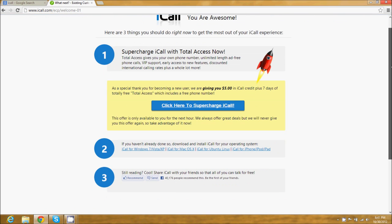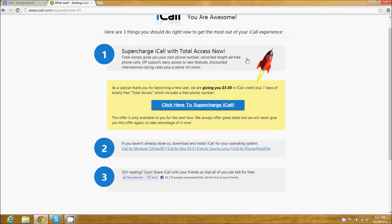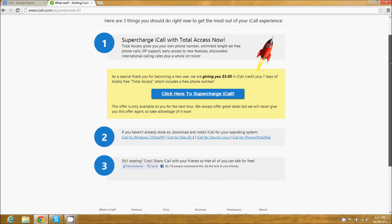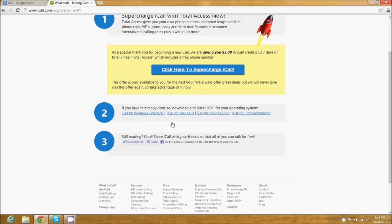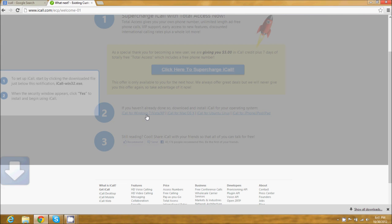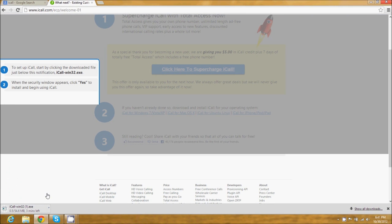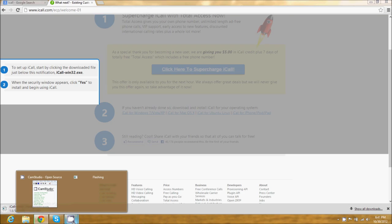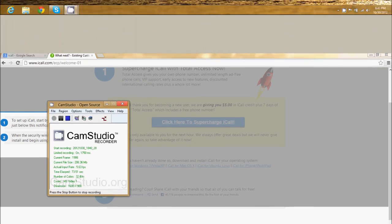There's a bunch of information you can read if you want, but I'm going to download iCall for Windows 7. You can see you can also do it for Mac, Linux, or your iPhone. I'm doing it for Windows 7—I'm actually running Windows 8, but it's the same idea. It's going to download for you, and we'll be back in a couple minutes.